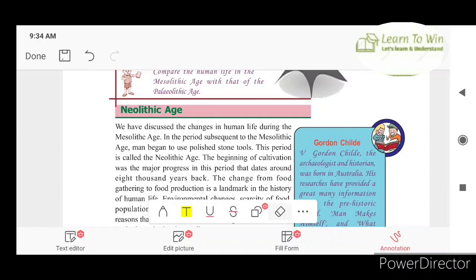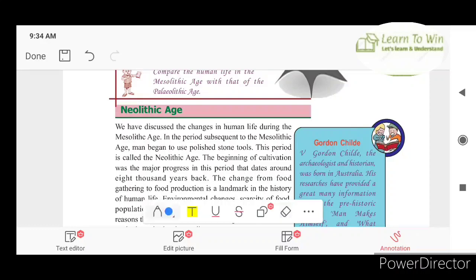Stone tools were used in the Paleolithic and Mesolithic ages. They used some sharp stone tools for various purposes. The Neolithic age is the beginning of polished stone tools in that period.